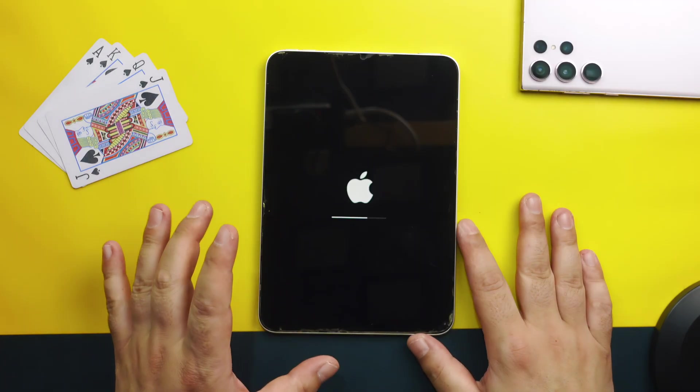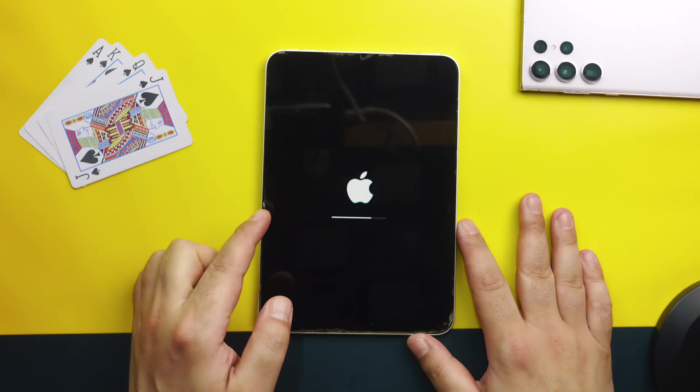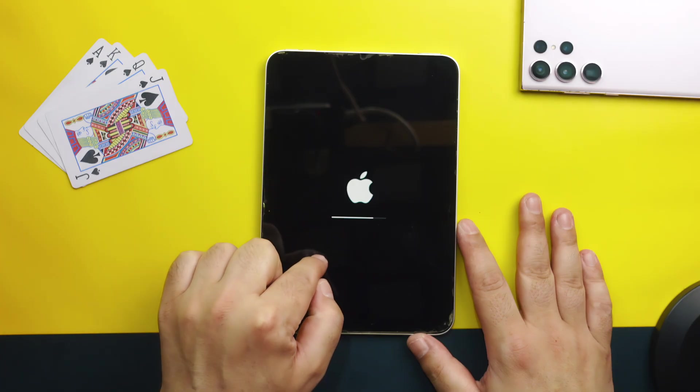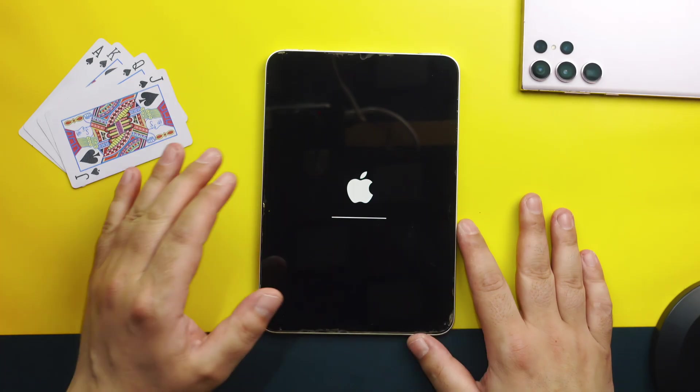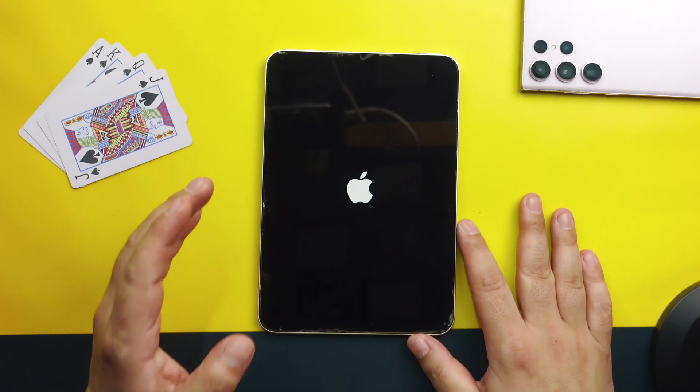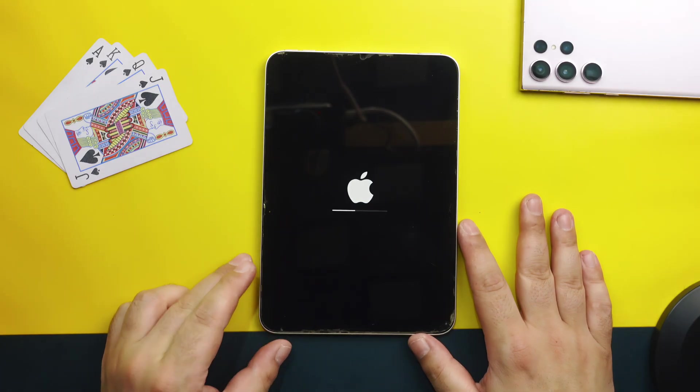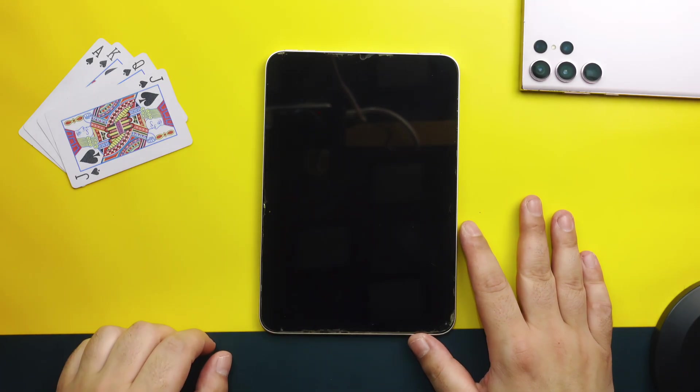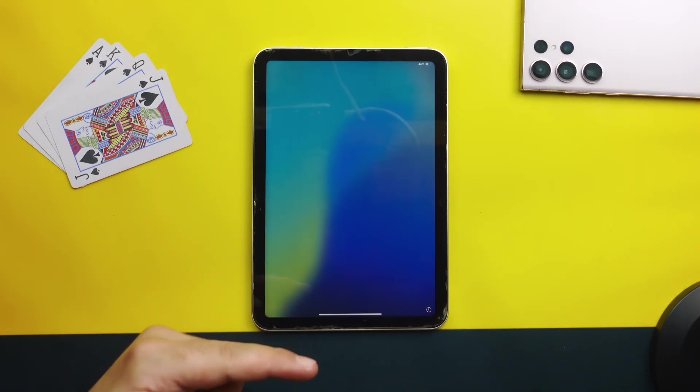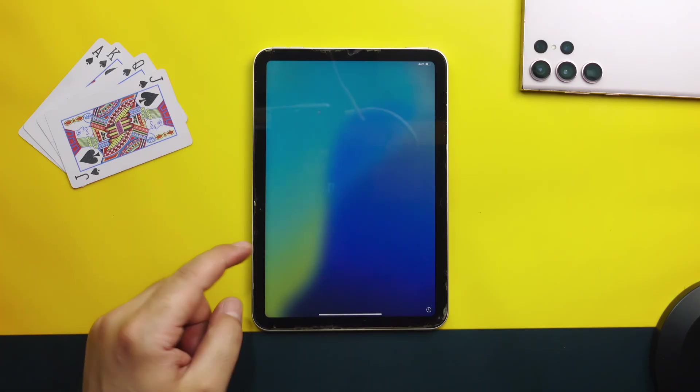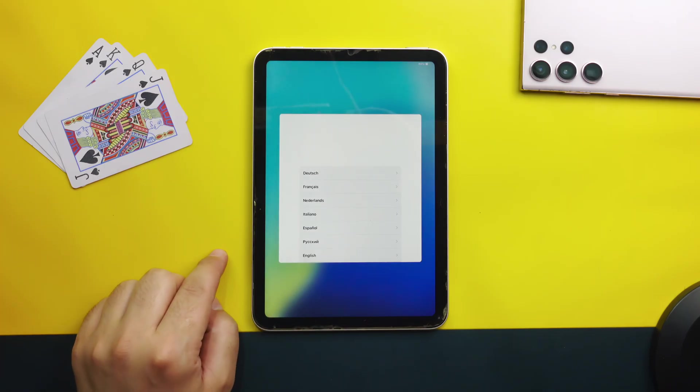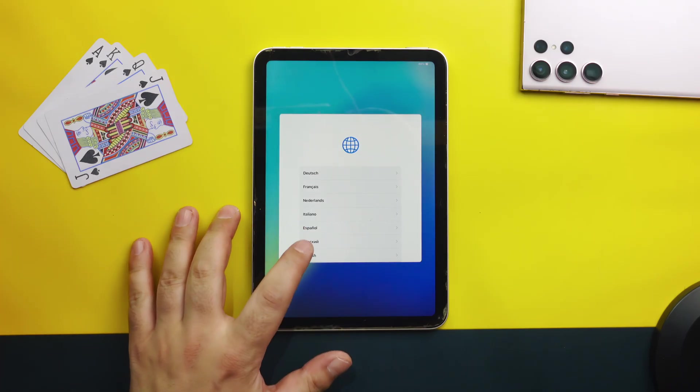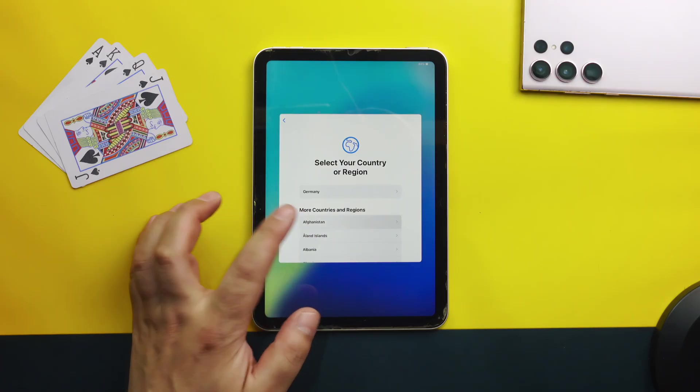After that your iPad will restart by itself. Once it's restarted everything on your iPad will be erased including the lock screen passcode. Once your iPad is restarted you will come to this hello page. Just swipe up.